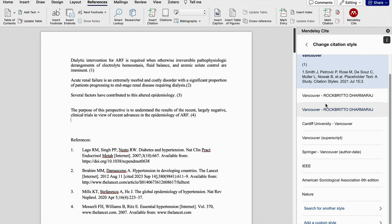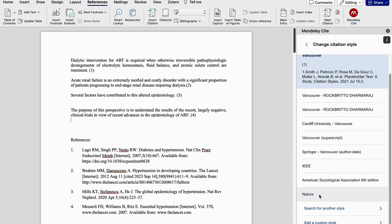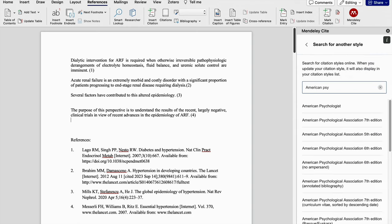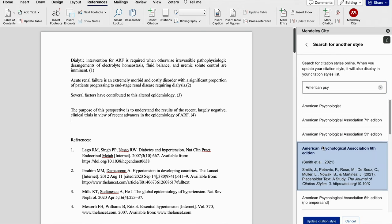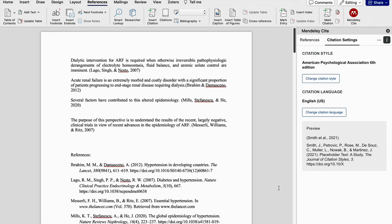Suppose you want APA 6th edition. Then you need to click on search for another style. Then here I will type American Psychological Association 6th edition. If I click on update citation style, then you can witness the change of reference style from Vancouver to American Psychological Association 6th edition.